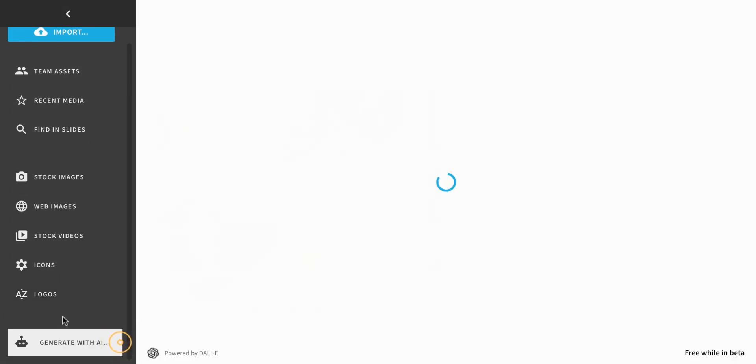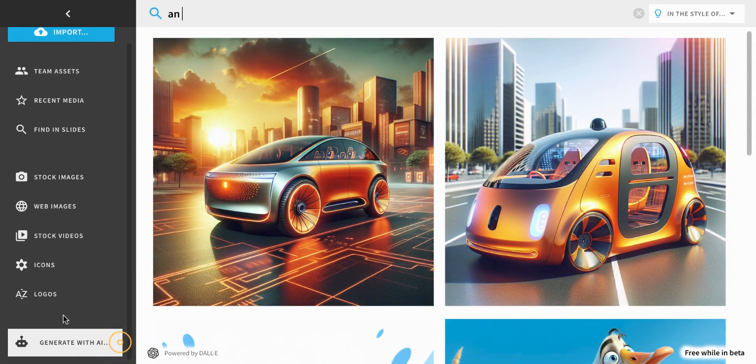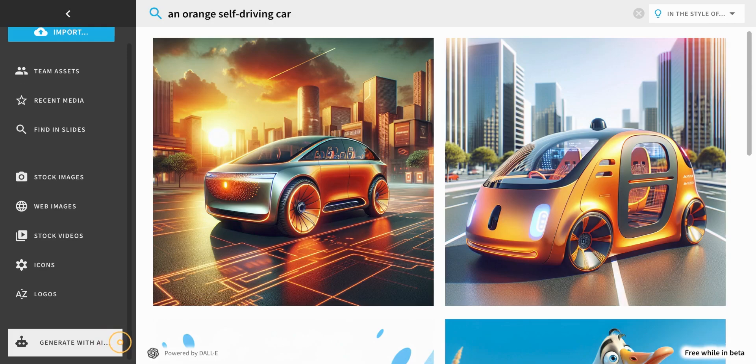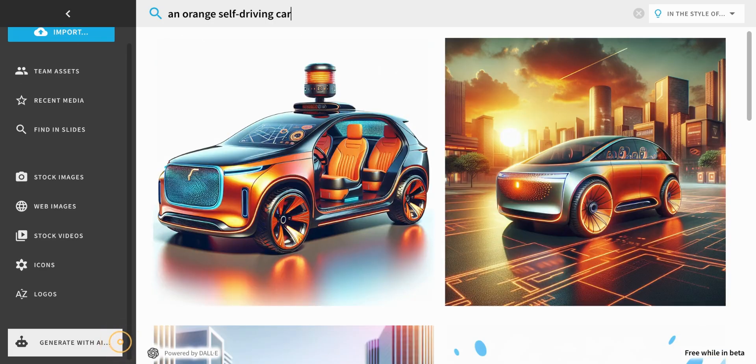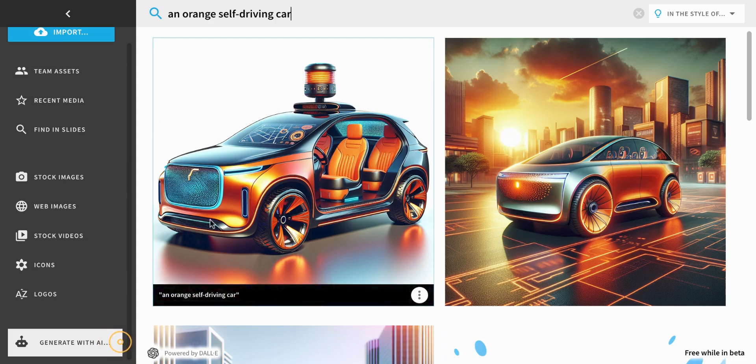And finally, you can generate images using AI. Generating an image from scratch is particularly helpful for ambiguous concepts.